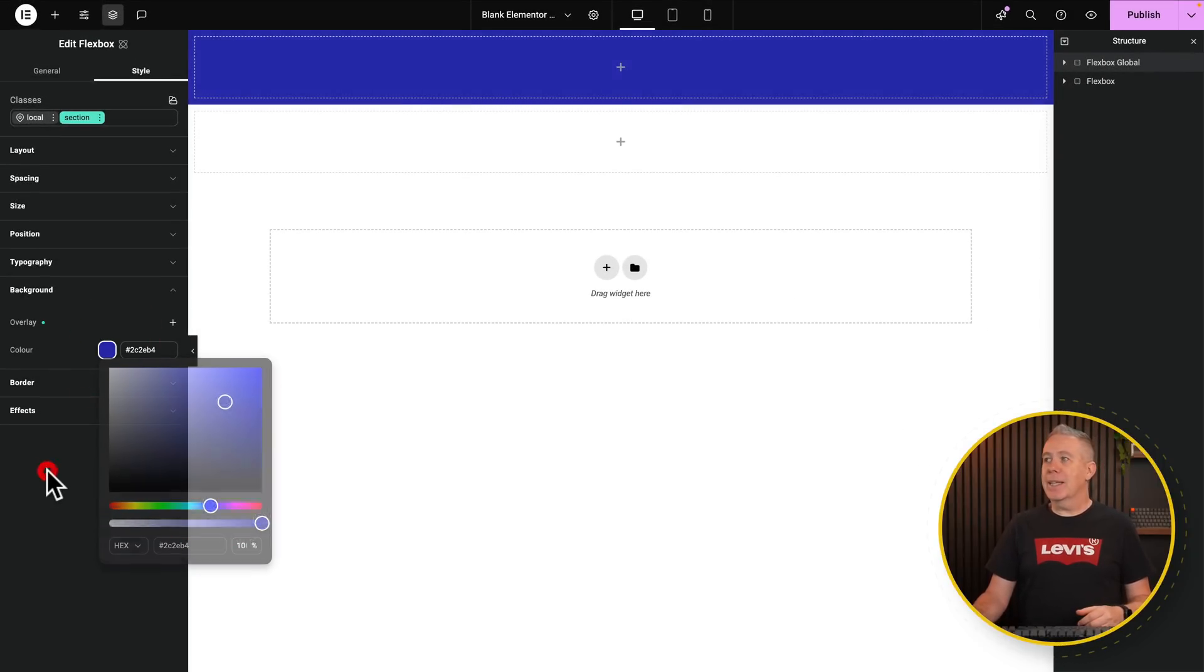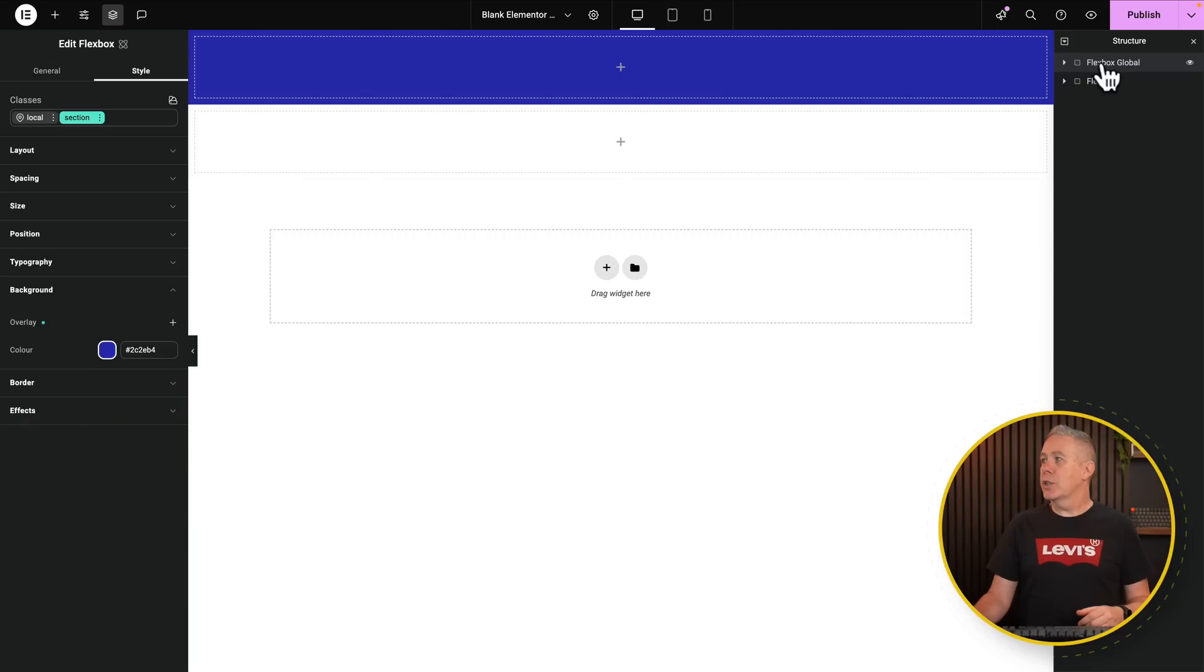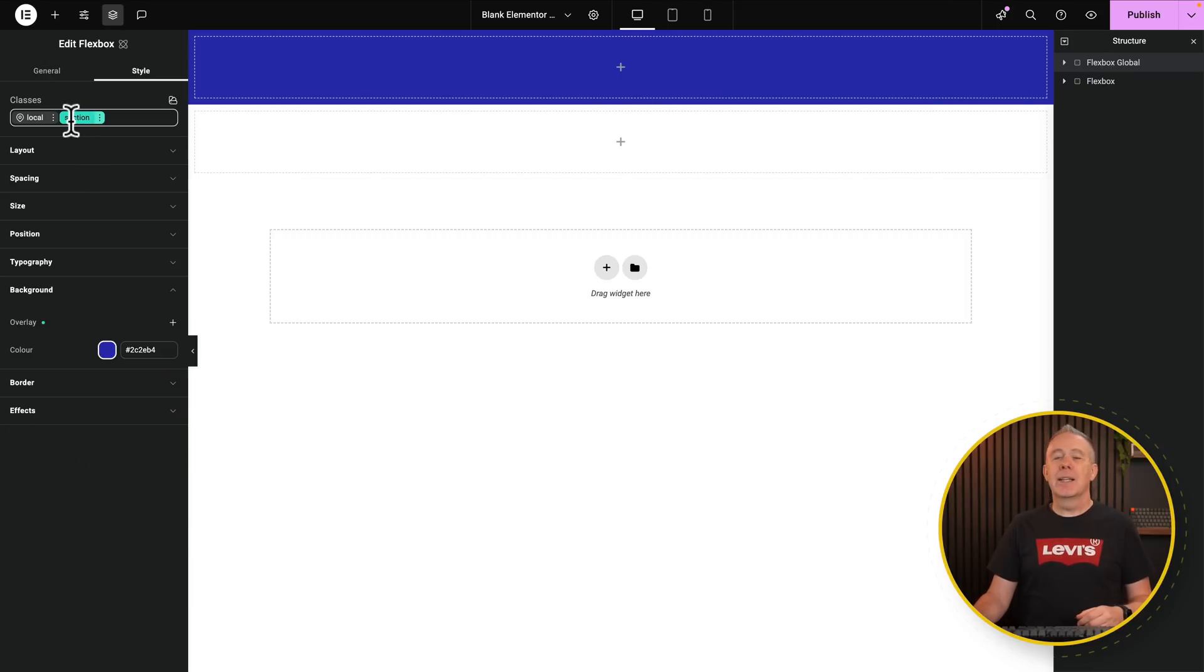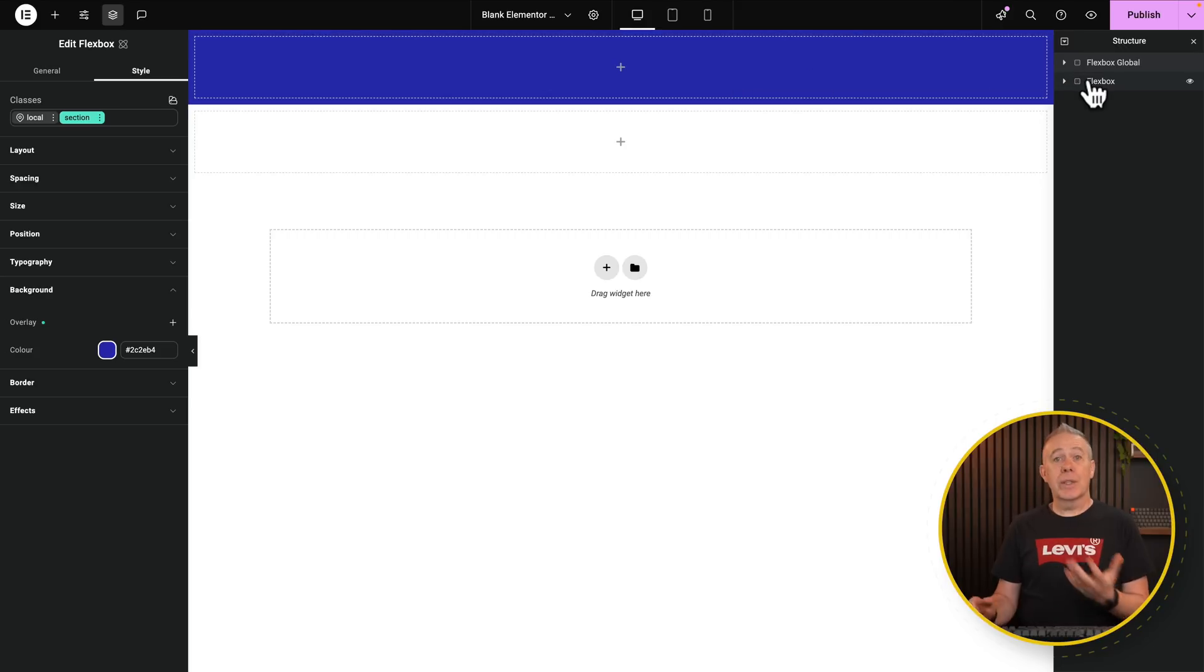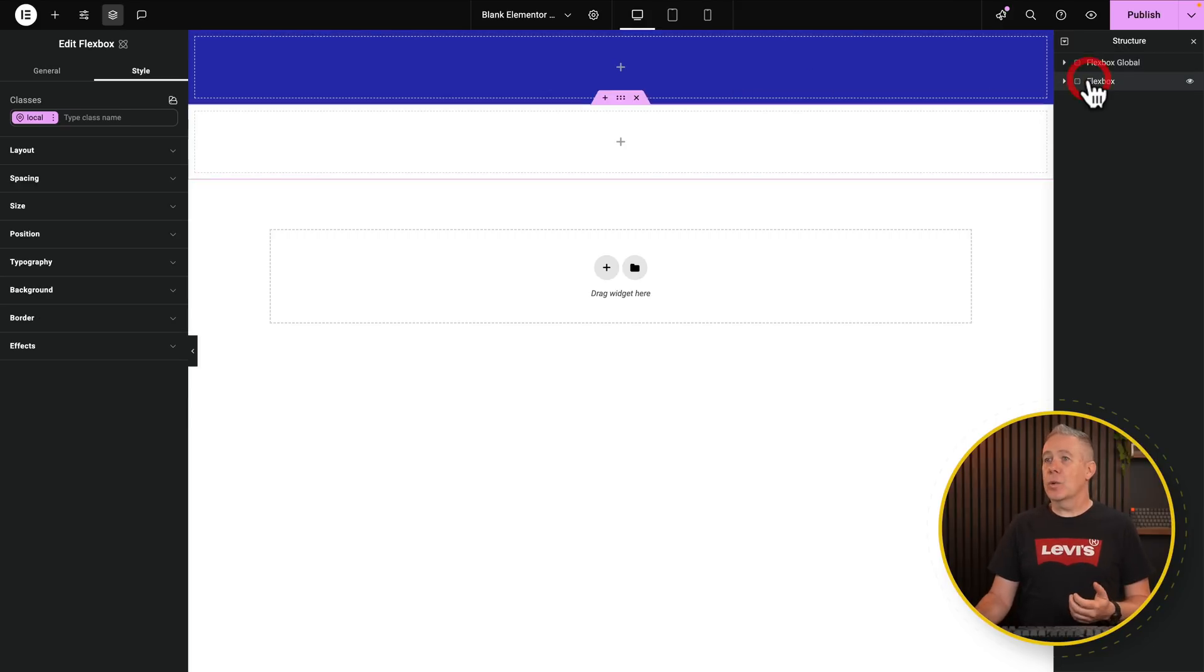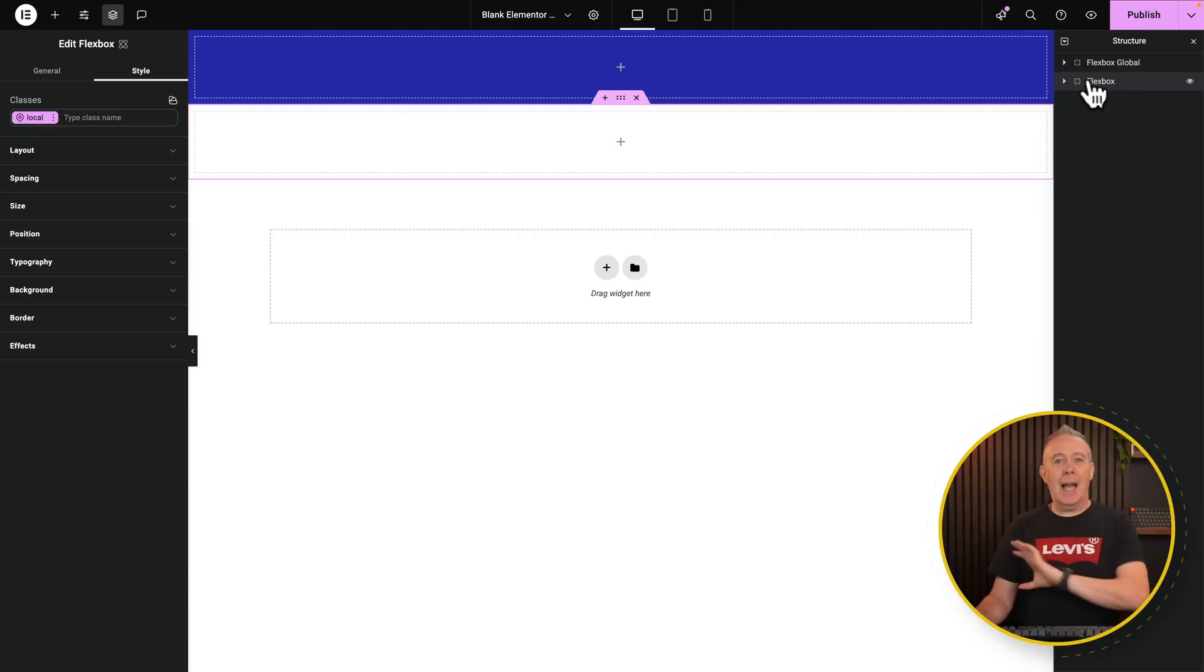So with our Flexbox Global, let's come into our Style section and let's create a class. To do that, we simply click inside and give it a name. Let's call this one Section and create it. You'll notice now that Section is selected and Local is now grayed out. So we're now starting to set things up on a class level.